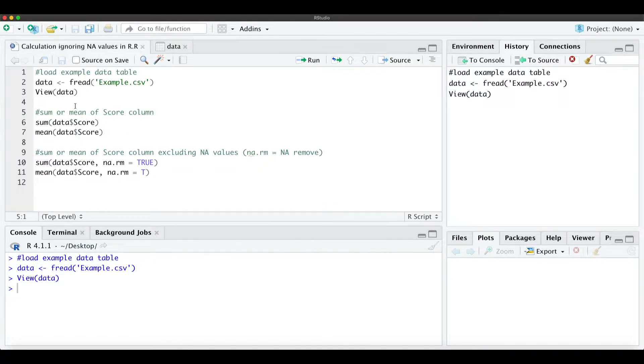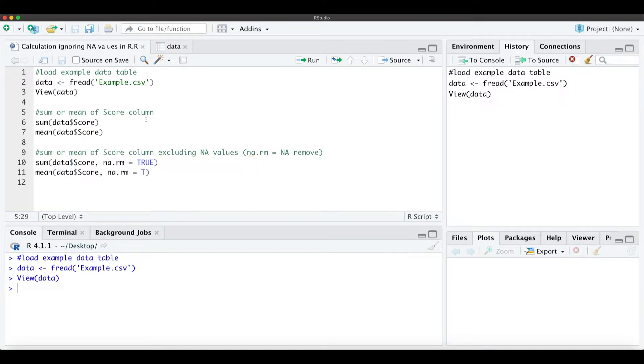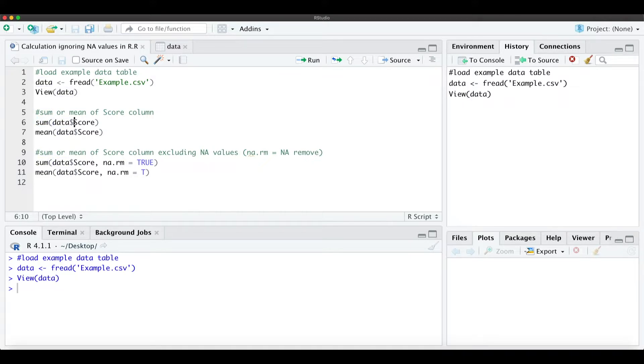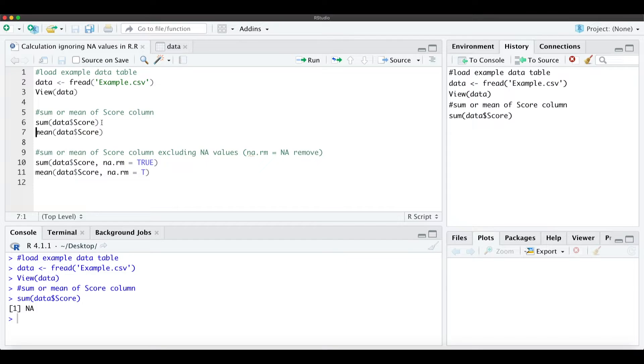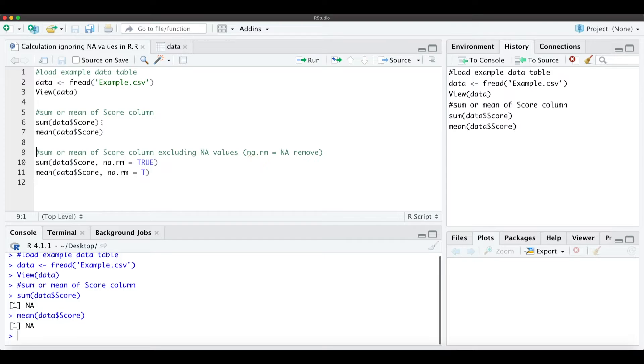And when we now really simply just want to calculate the sum or the mean of the score column, we actually just use the sum function. We specify the data, use the dollar sign to specify our column name, and when we run that we actually get an NA. So R isn't removing or excluding the NA values before the calculation. This also happens when we try to calculate the mean over the score column.